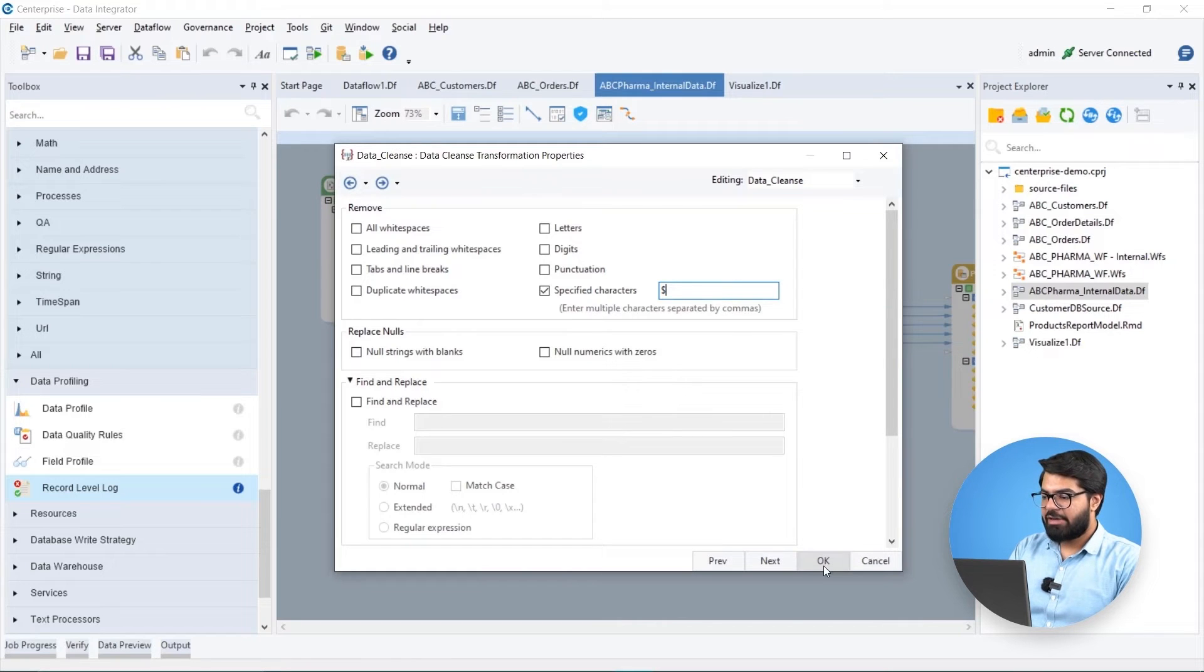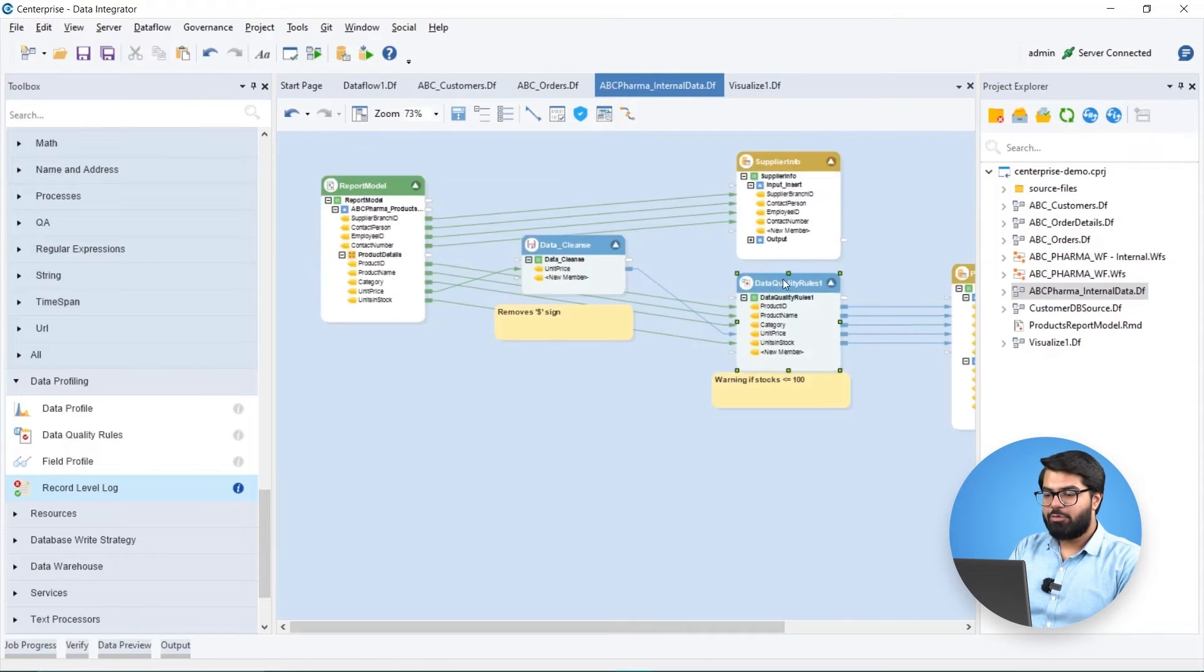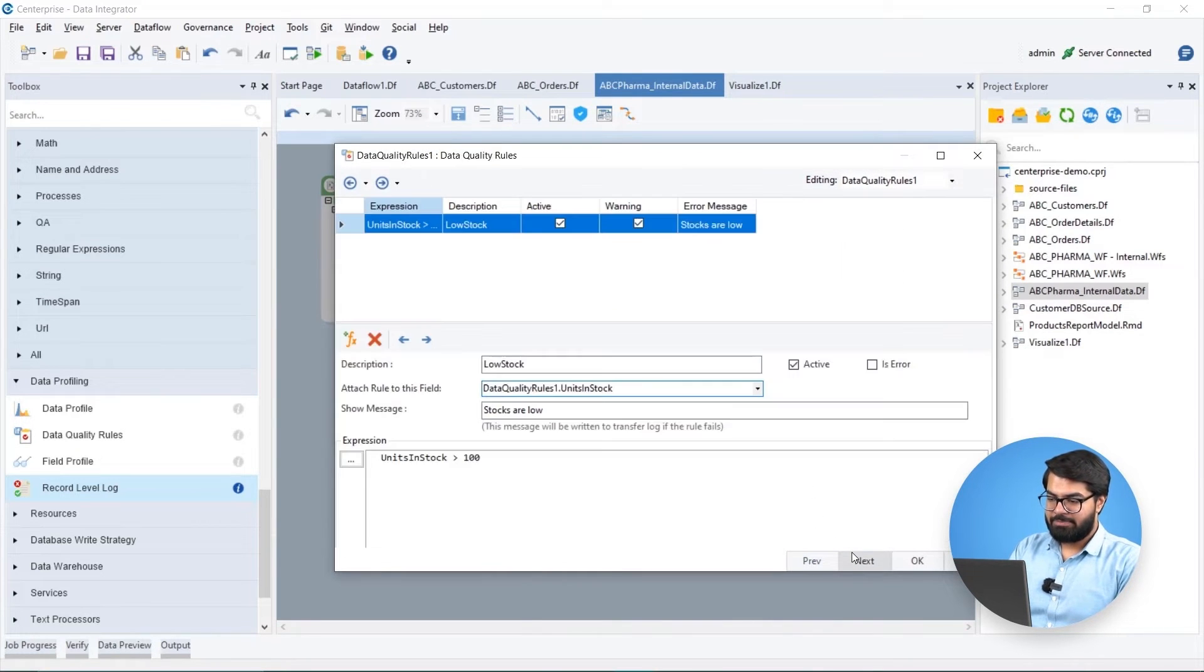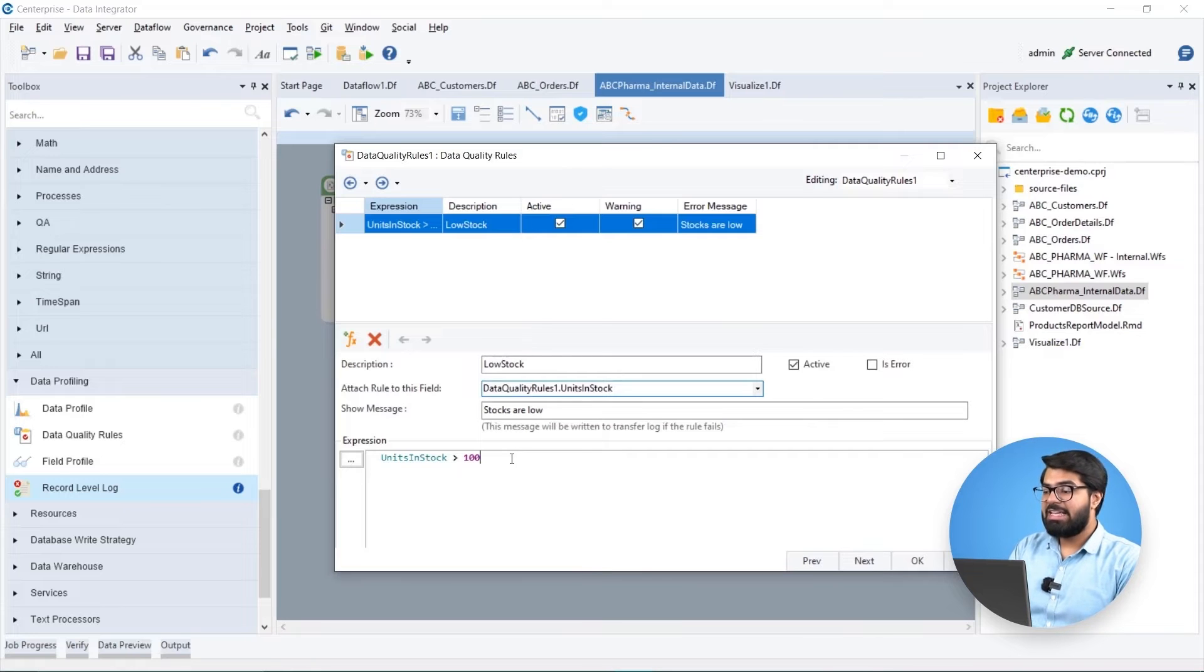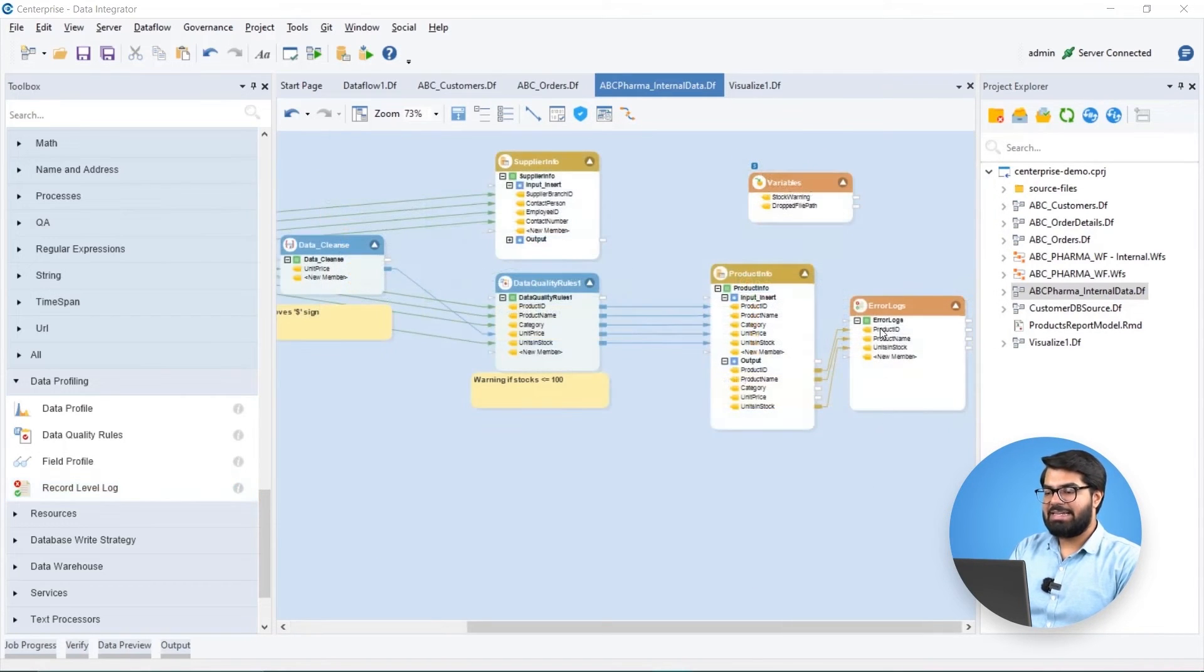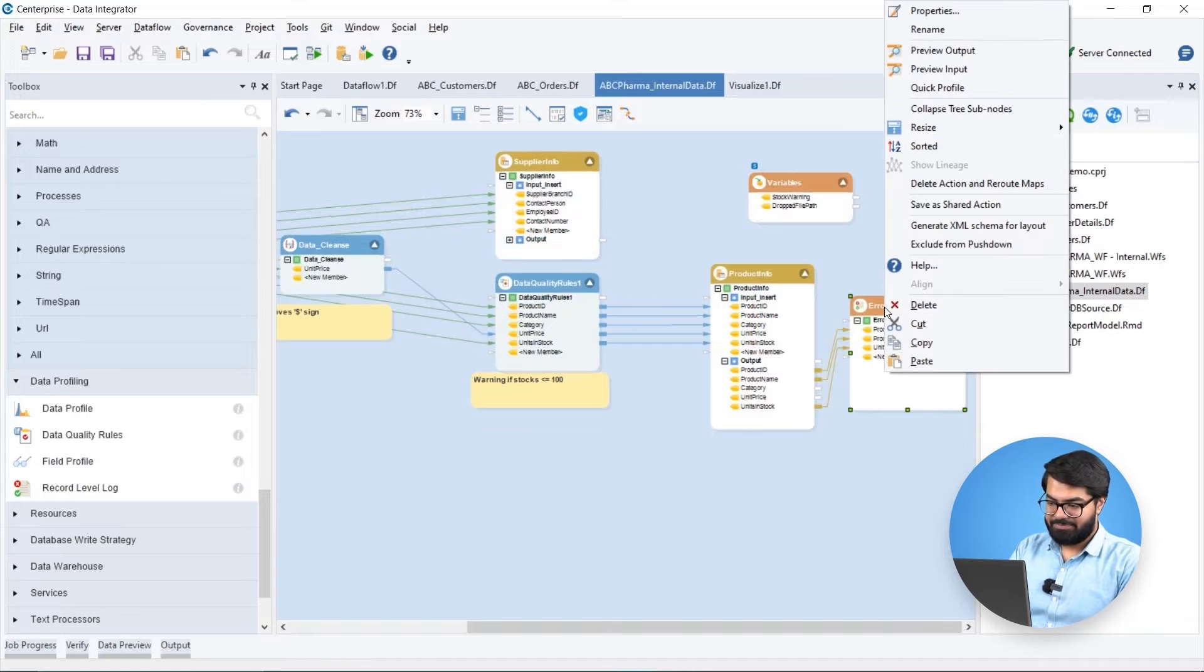Afterwards, we can check for errors and warnings using data quality rules. Ensuring high data quality is vital for reliable business insights, and this feature helps us in maintaining data integrity.